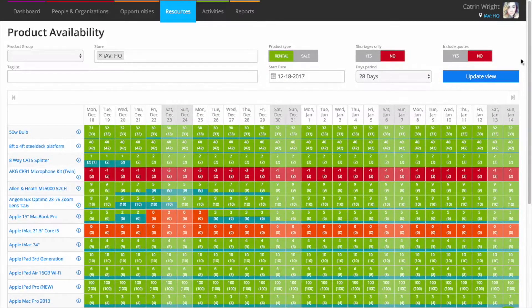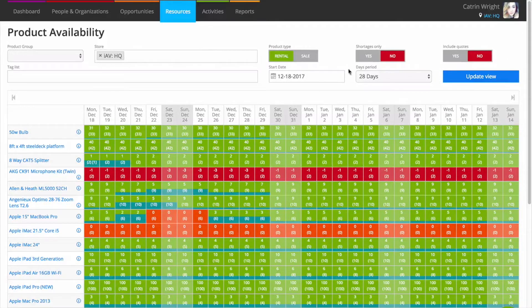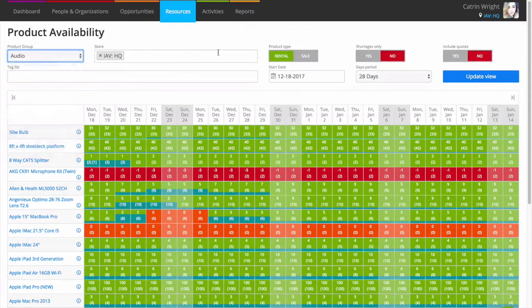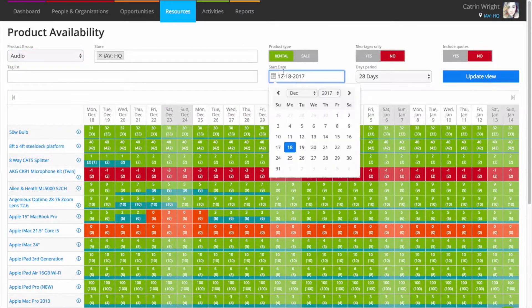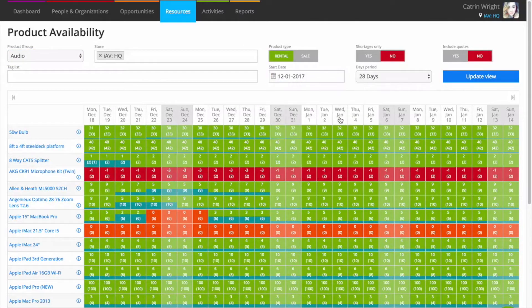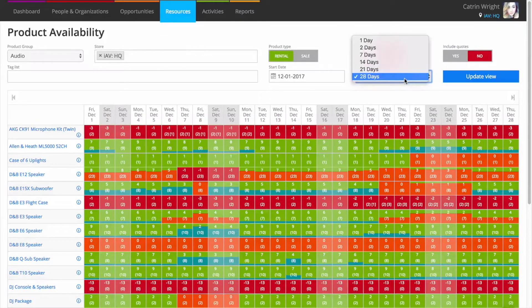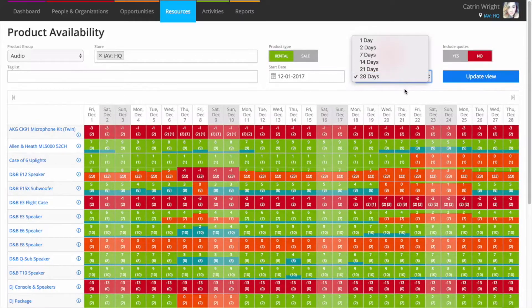The availability screen in resources is a high-level overview of all the stock across your company. You can filter the kind of products you want to see and the dates. Get an hour-by-hour breakdown all the way up to a full 28-day overview.